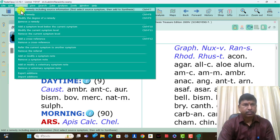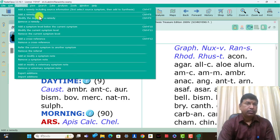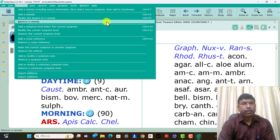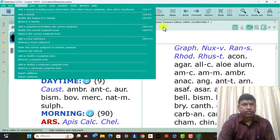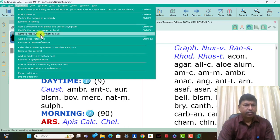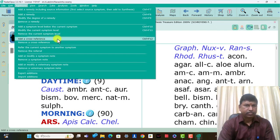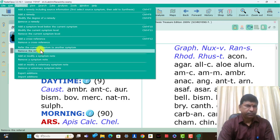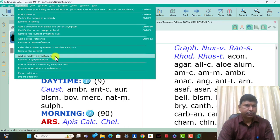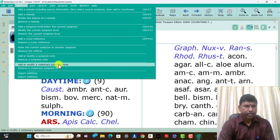Additions contains several features: add a remedy including source information — first select source symptom then add to synthesis, Control+F7. Add a remedy, we can add a remedy, and modify the degree of a remedy, Control+F9, and remove a remedy. Add a symptom level below the current symptom, Control+F10, modify the current symptom level, and remove the current symptom level. Add cross references, remove cross references, refer the current symptom to another symptom, remove the referral, add or modify a symptom note, remove a symptom note, add or modify a veterinary symptom note.